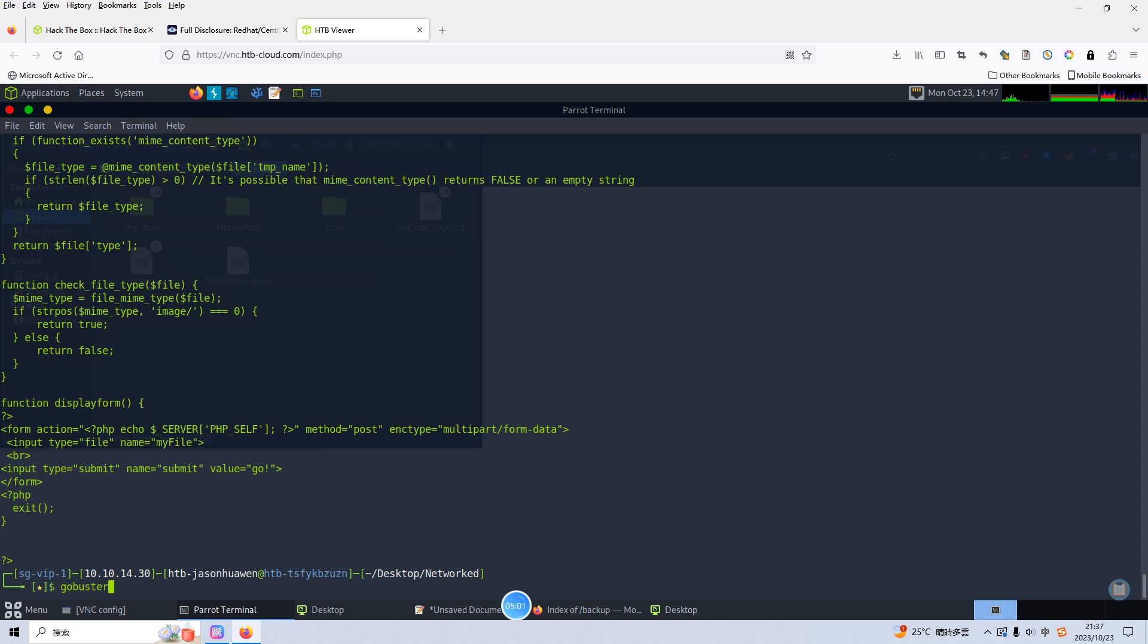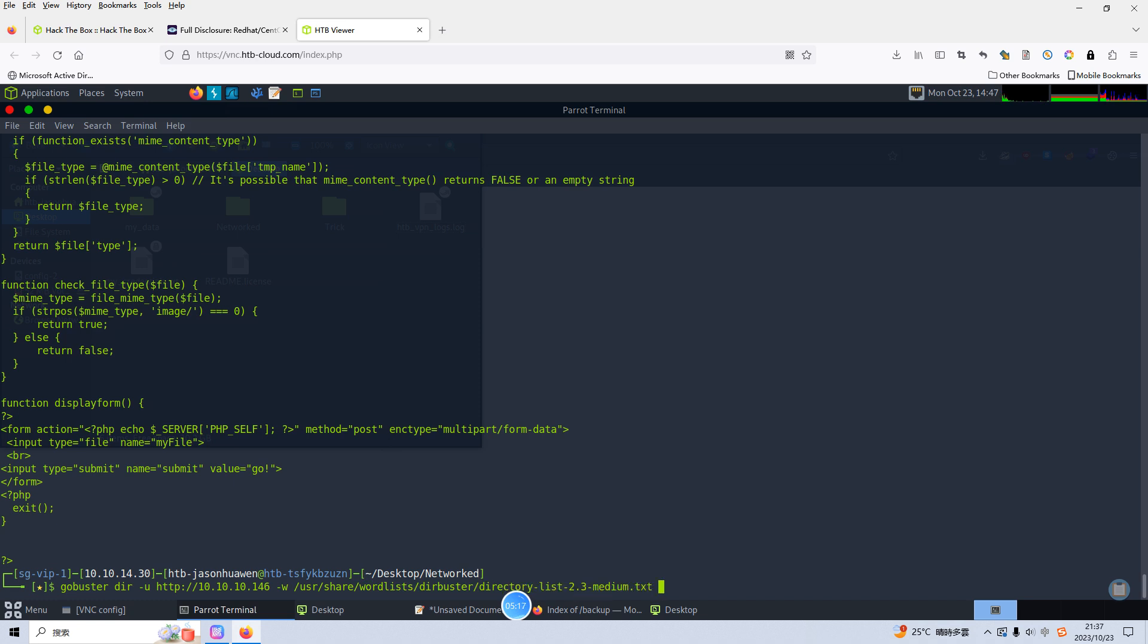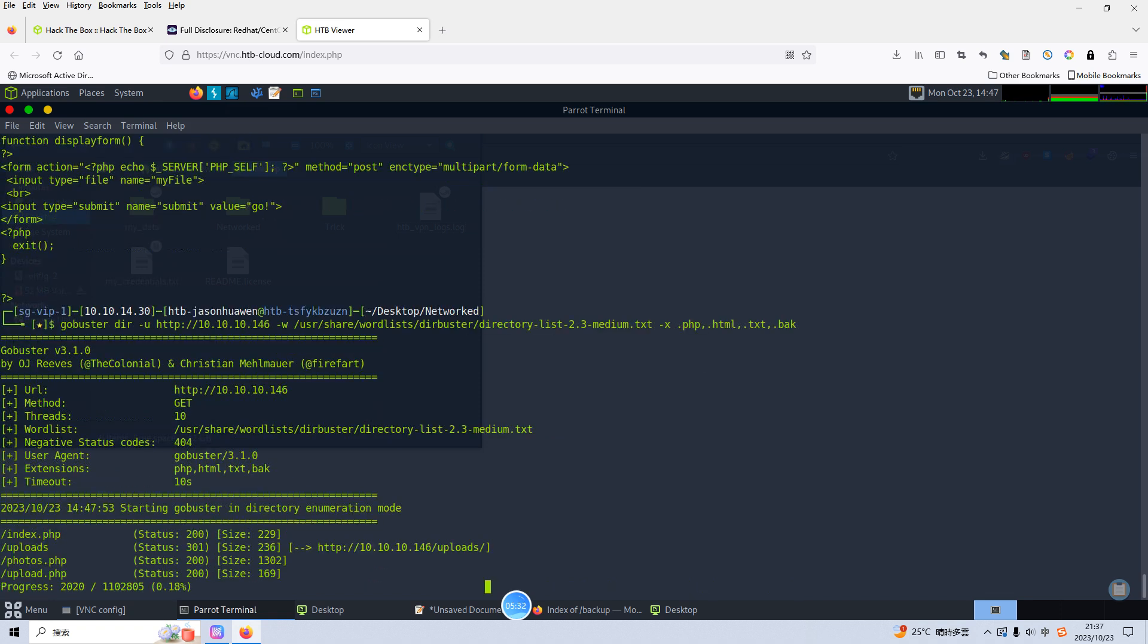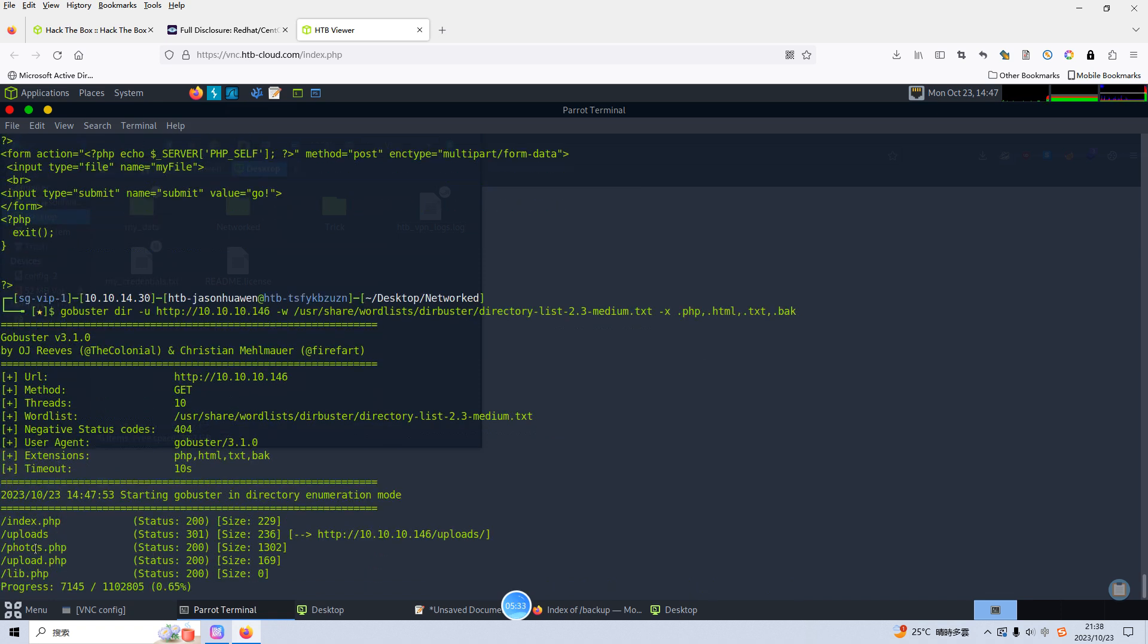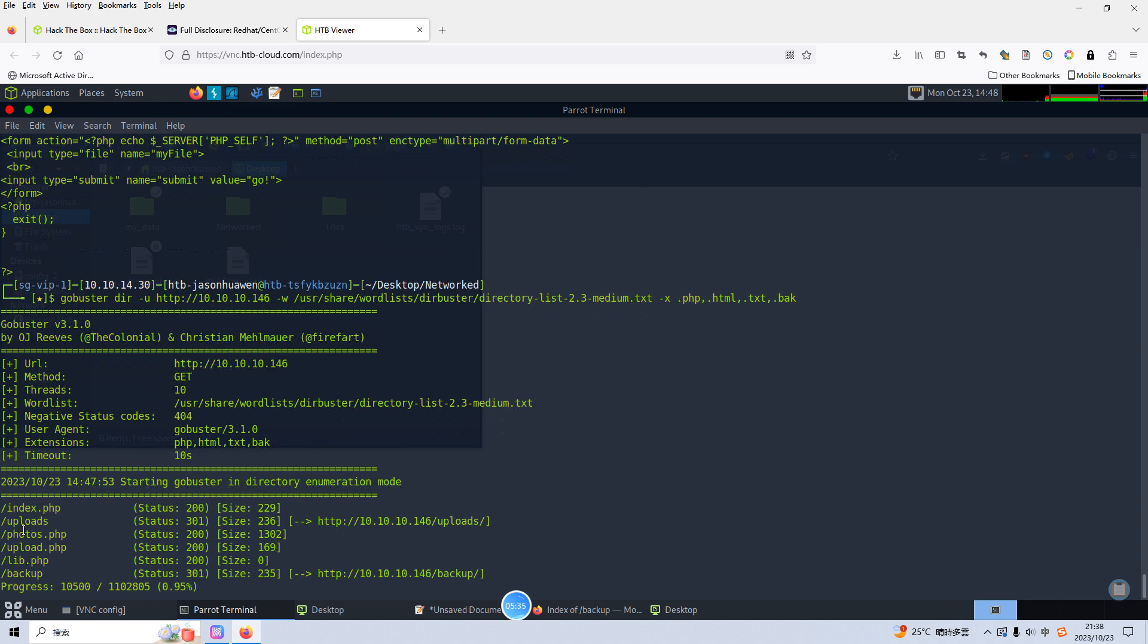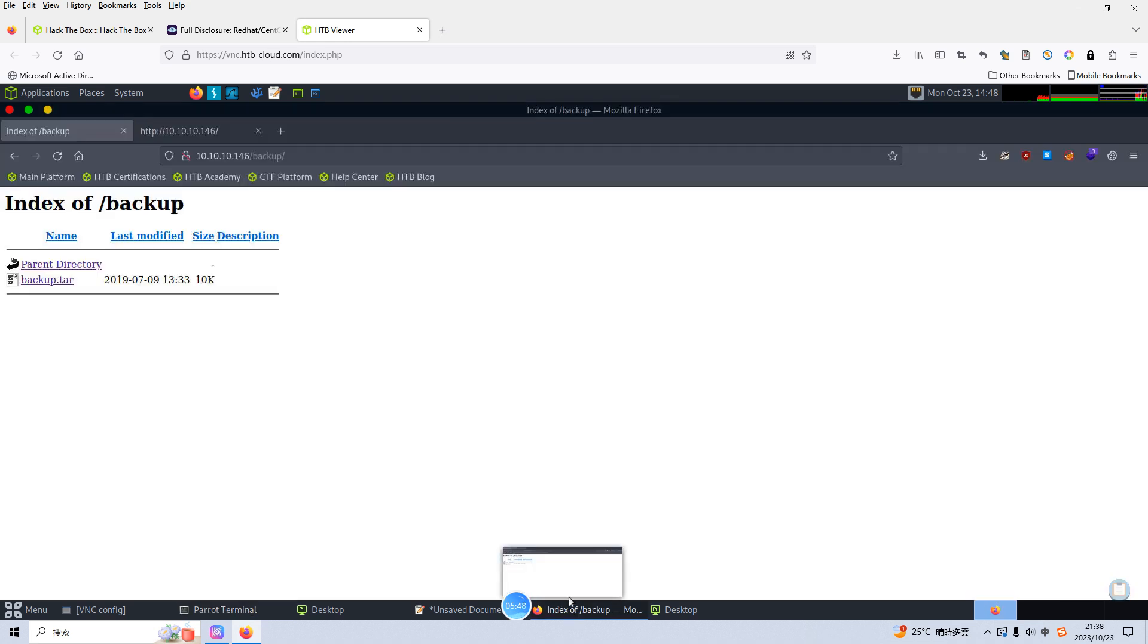Gobuster, dir, and the wordlist share wordlist dirbuster directory and the option html extension option txt back. Let's press enter. As you can see we already know that the target has such files, also this directory uploads, backup, lib. So I think of course also photos.php, maybe we can access one by one.